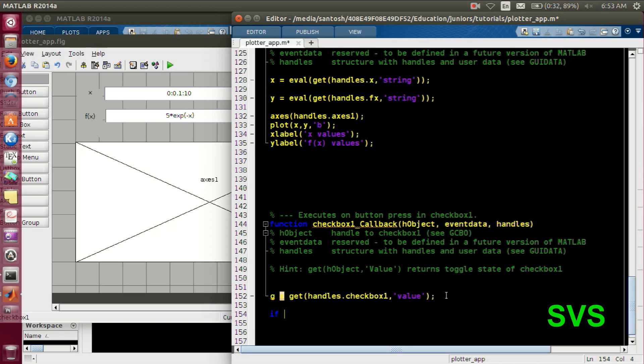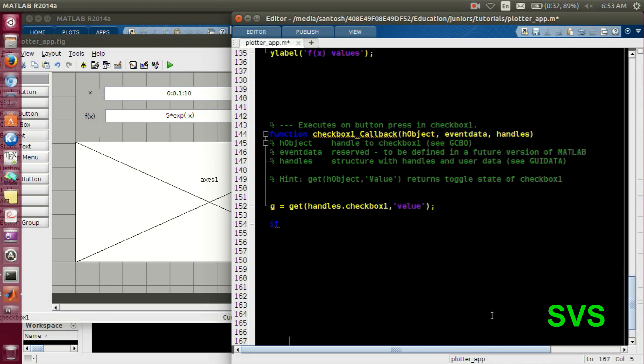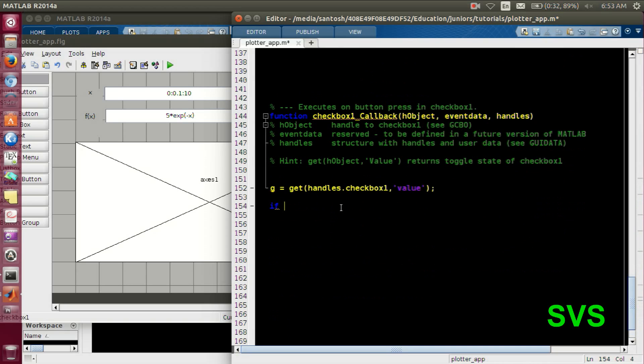So if the logic is high, that is 1, then we will switch on the grid. Else, we will switch off the grid. So this is very simple function out there.